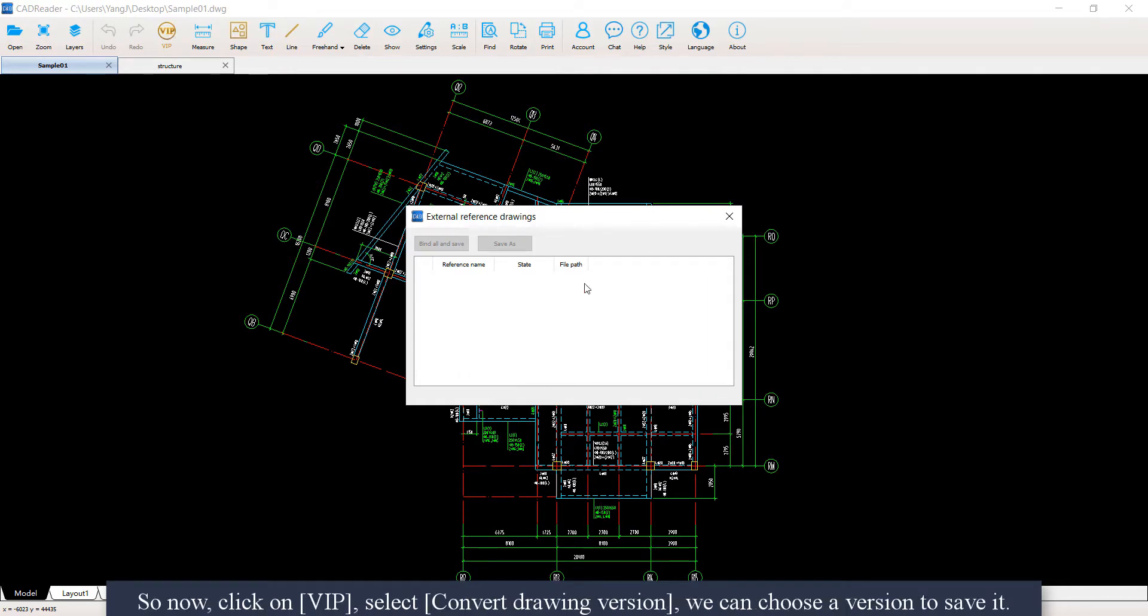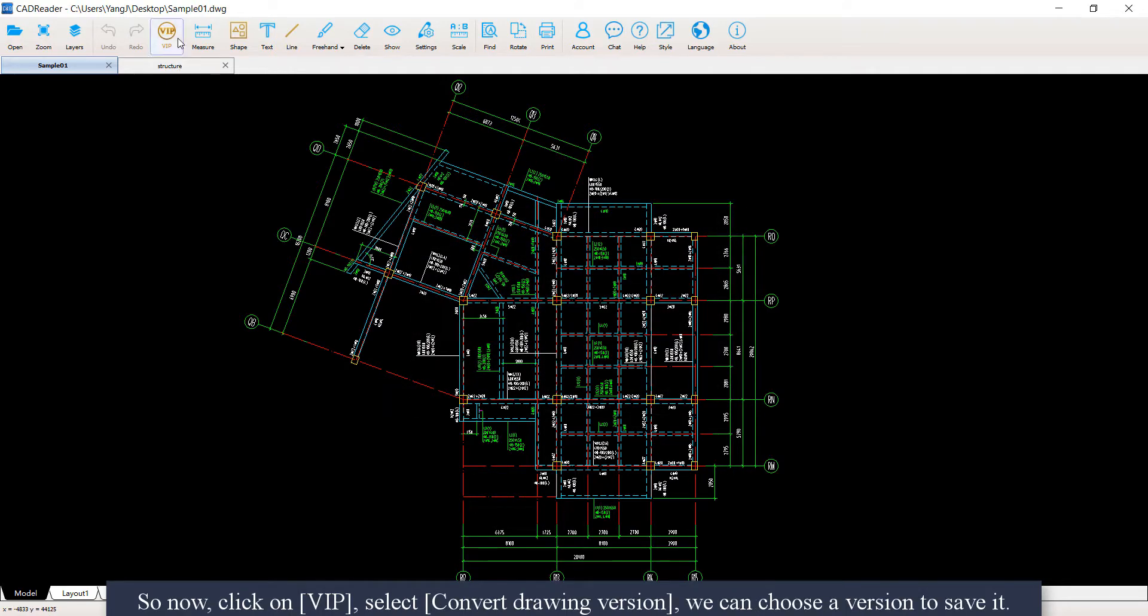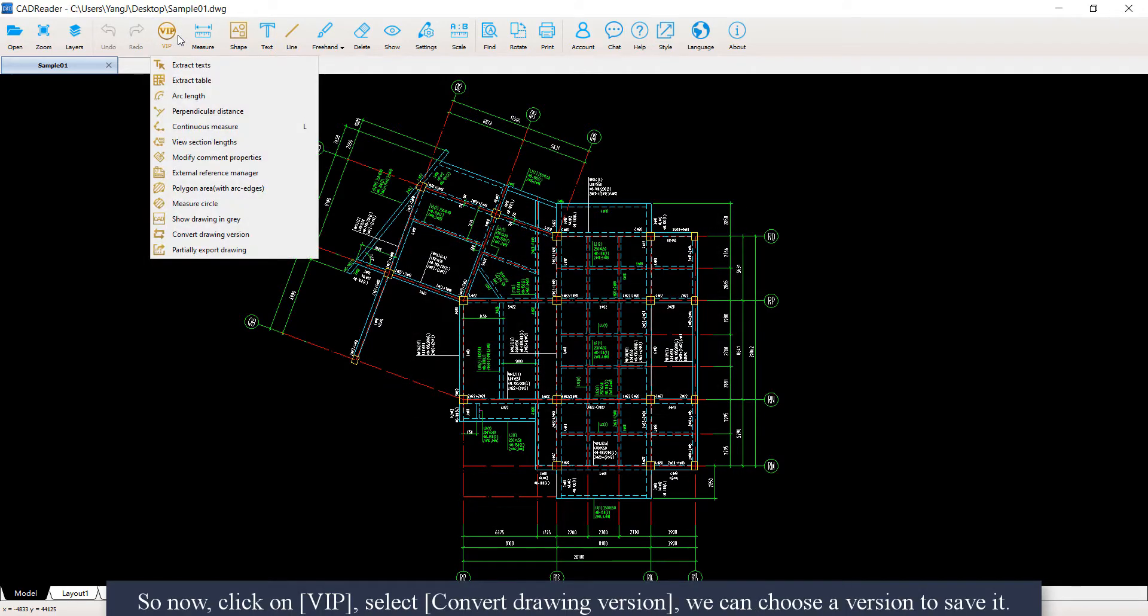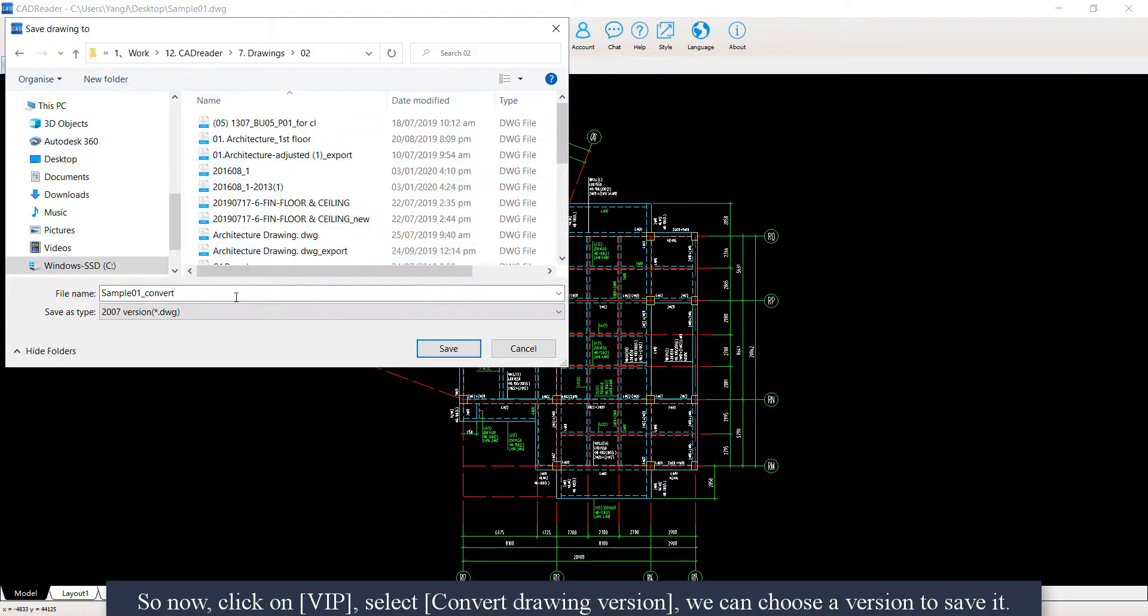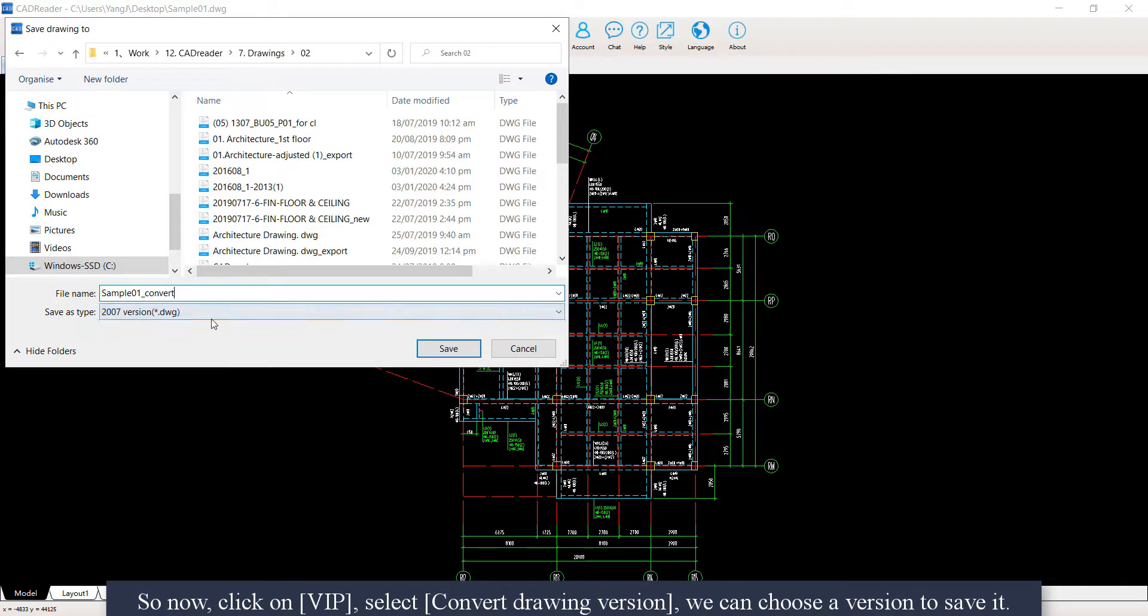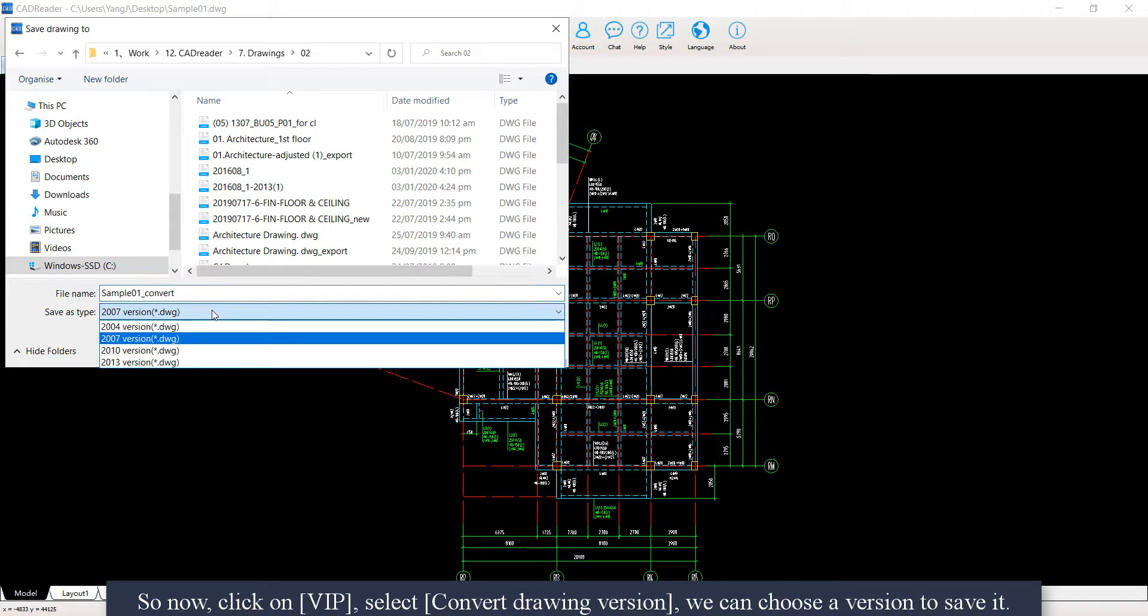So now, click on View, select Convert Drawing Version. We can choose a version to save it.